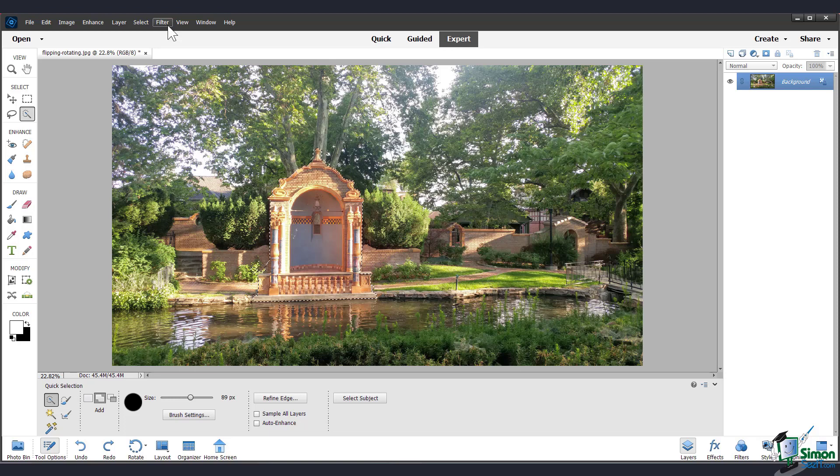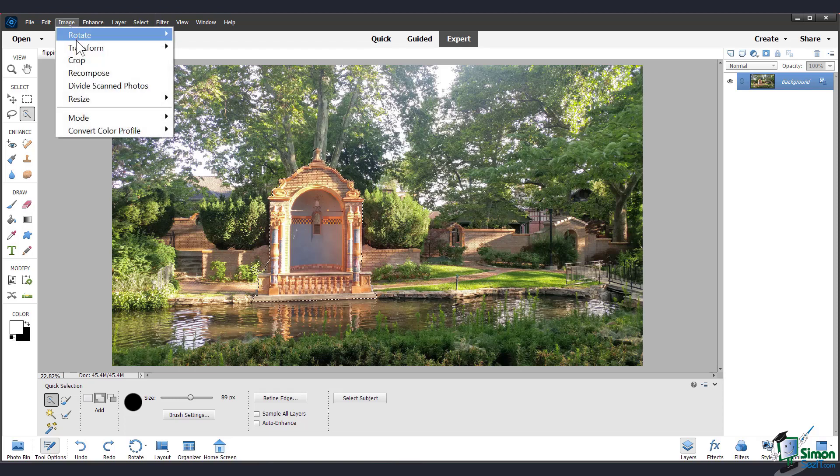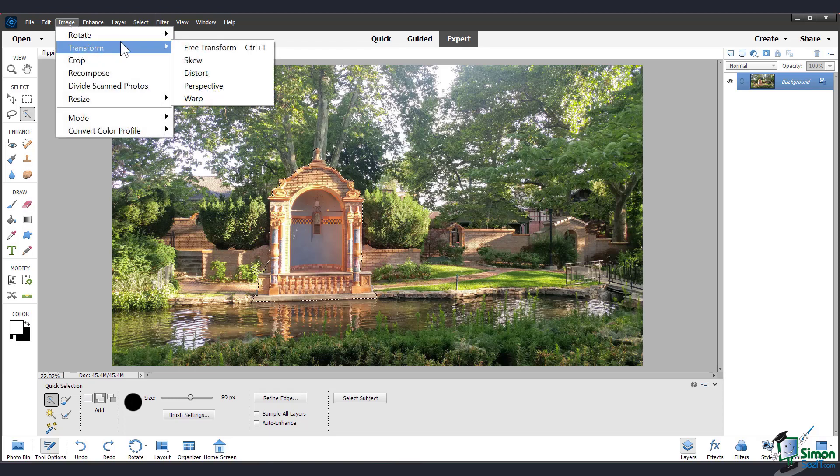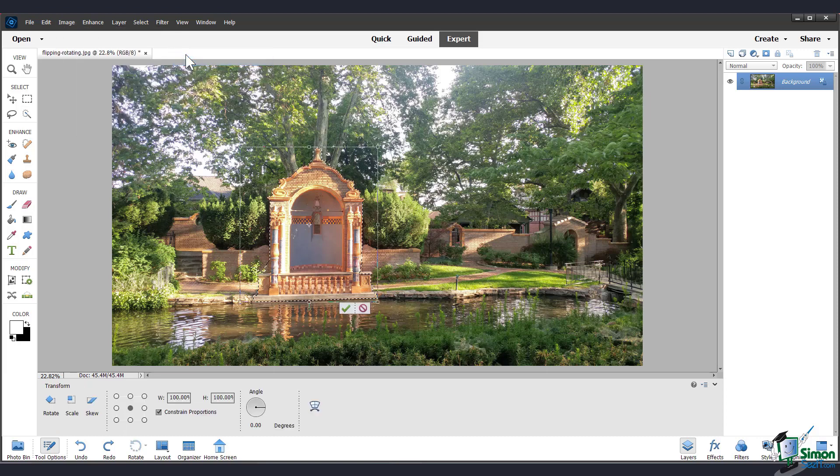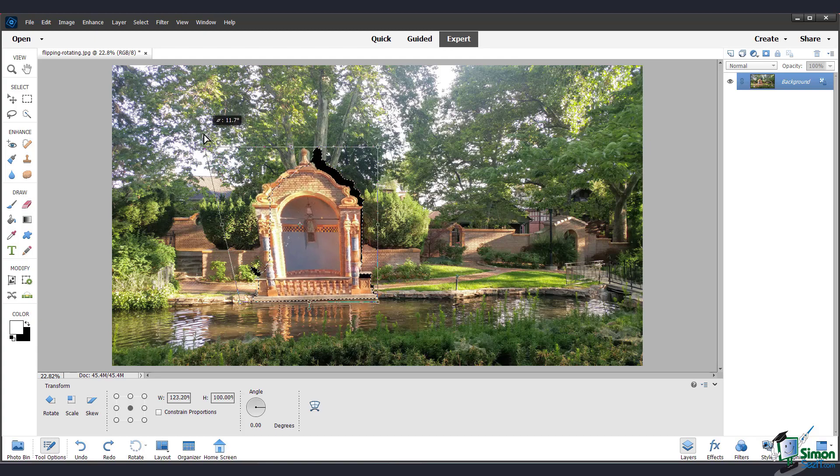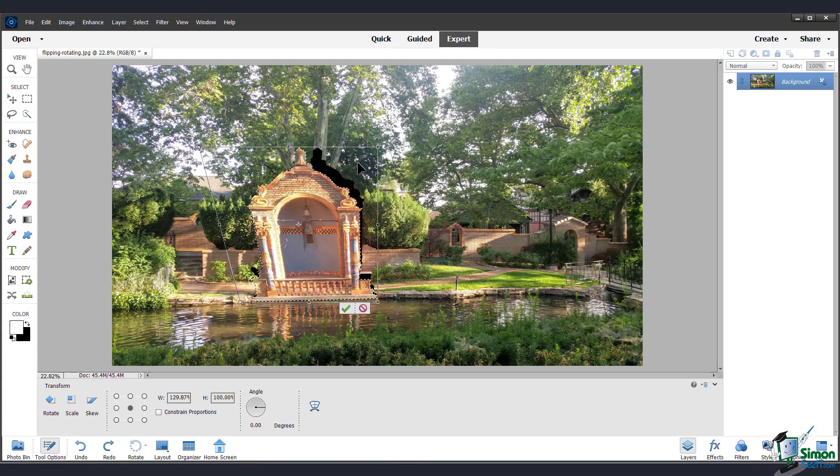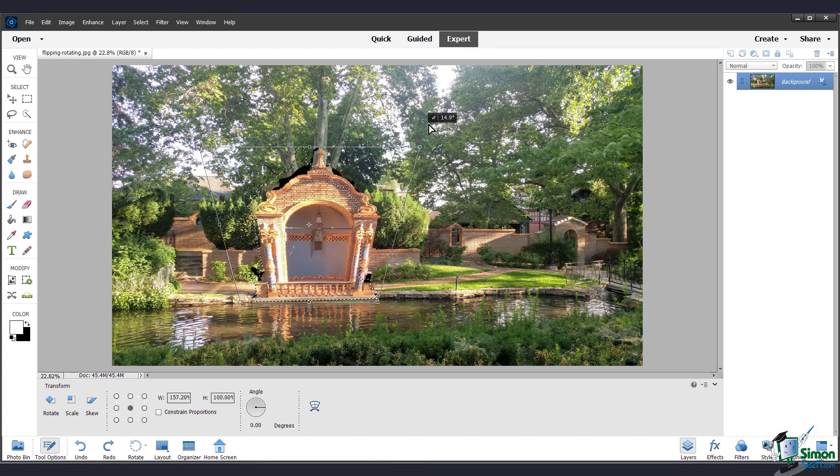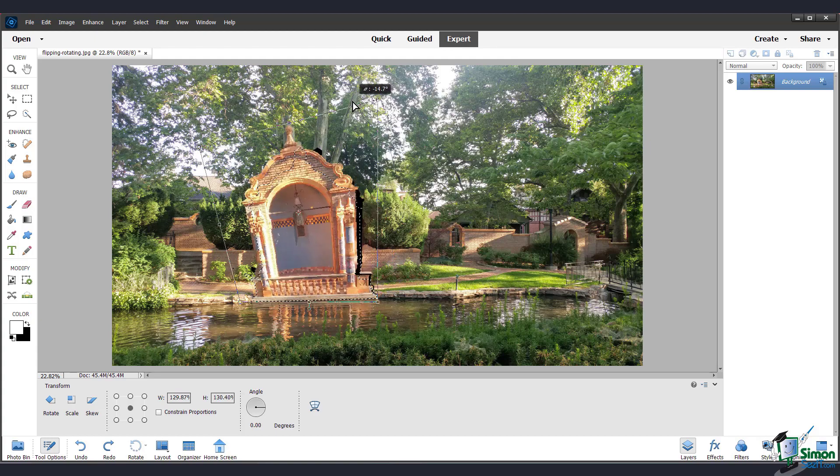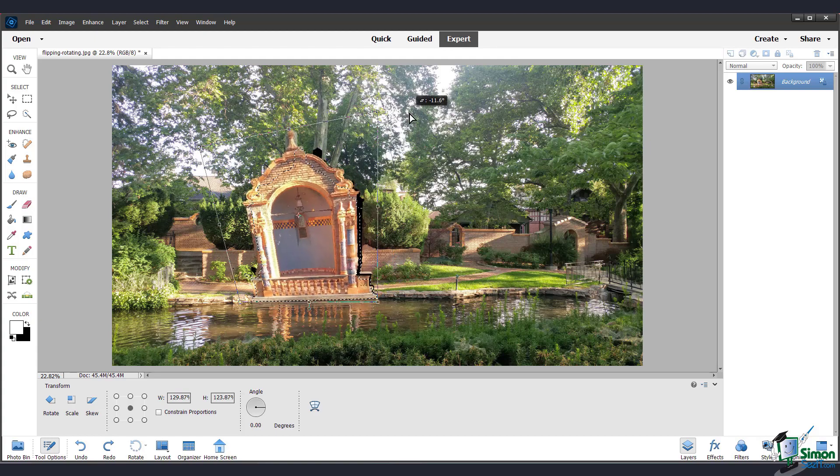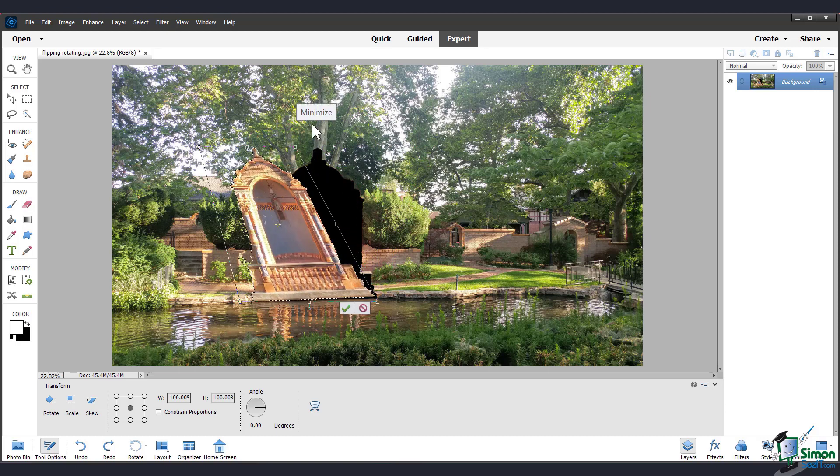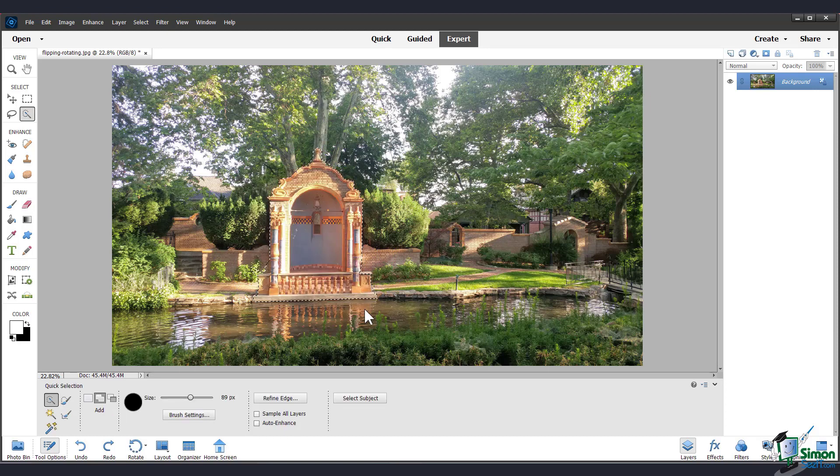And show you another type of transform, which is skew. So go up to Image Transform Skew. And once you have that click, you can drag the corners to manipulate your selection in a different way. I'll just cancel that.